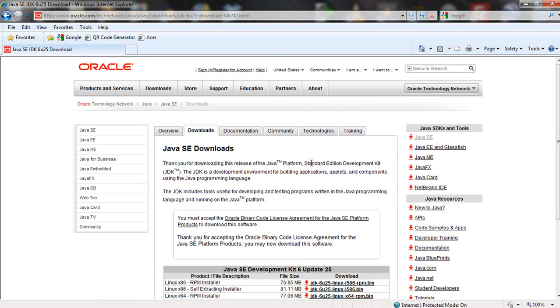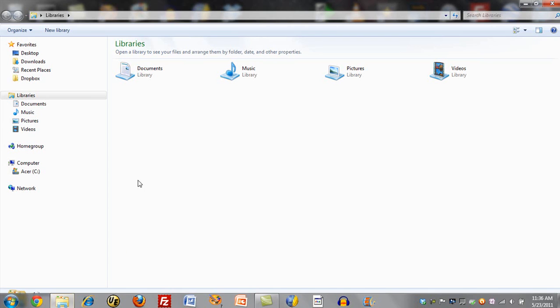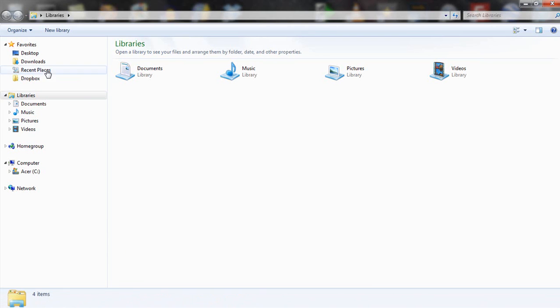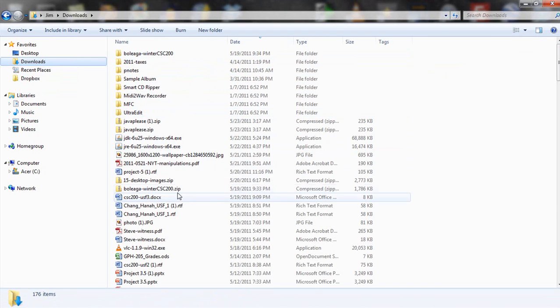Now with the download complete, I can close out of this on the web. And let's find that download folder. And let's find in it what I was looking for.